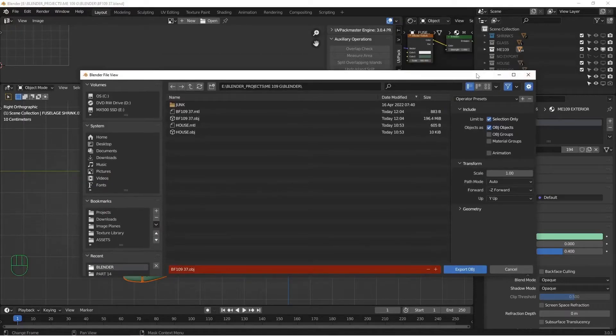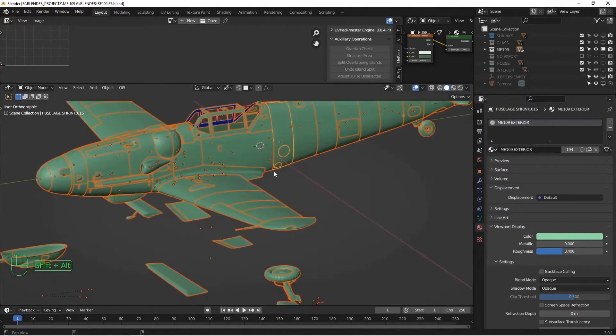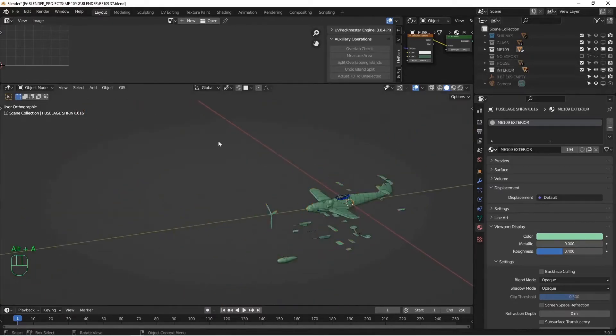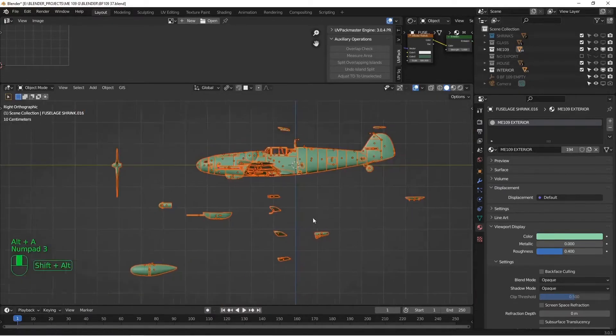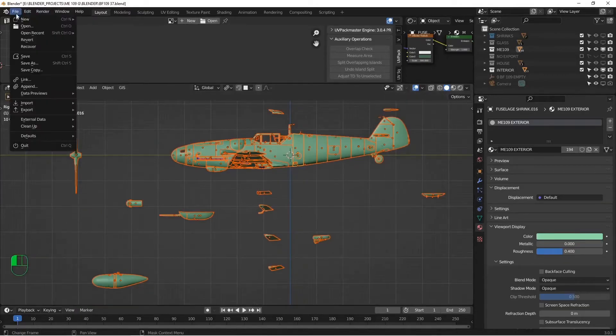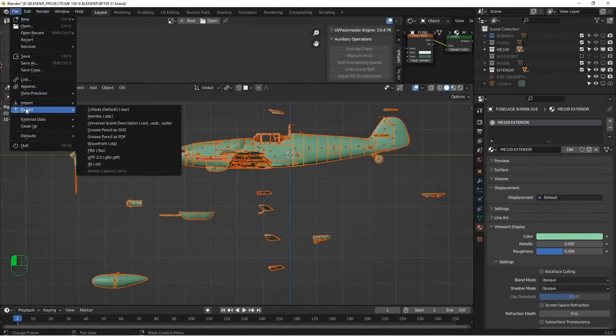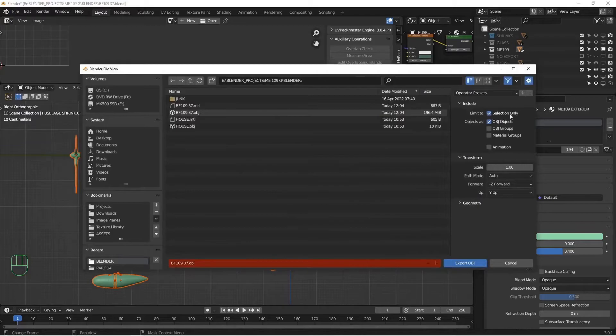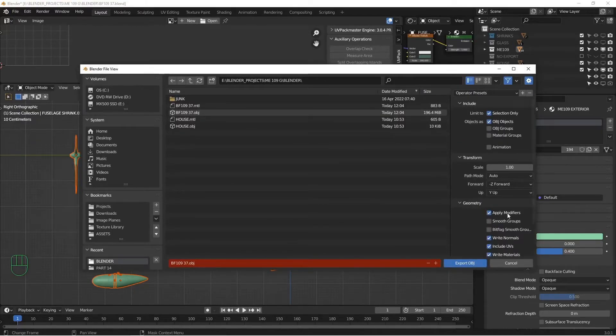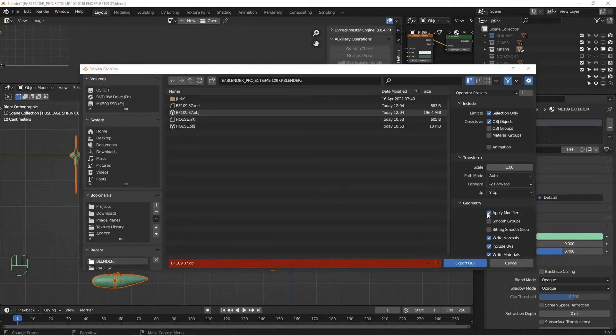Do I have my interior? I'm going to double check. I don't know if I turned my inside back on. I did not. So turn the interior back on because we want that exported as well. All right, so let's try that. I'm going to go File, Export, Export OBJ. Make sure Selection Only is clicked. Otherwise, you'll export everything in your file.